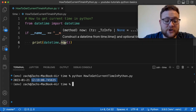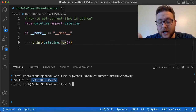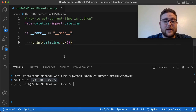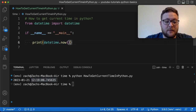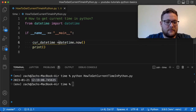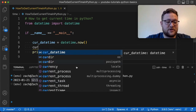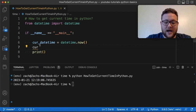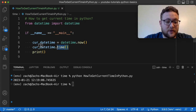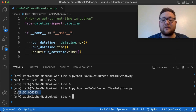If we just wanted the time out of our `datetime.now()` result, there are some datetime string formatting options you could use, but there's also an additional function. We can create a variable — `cur_datetime = datetime.now()` — and then call `cur_datetime.time()` on it. That gives us just the time component of that datetime object.